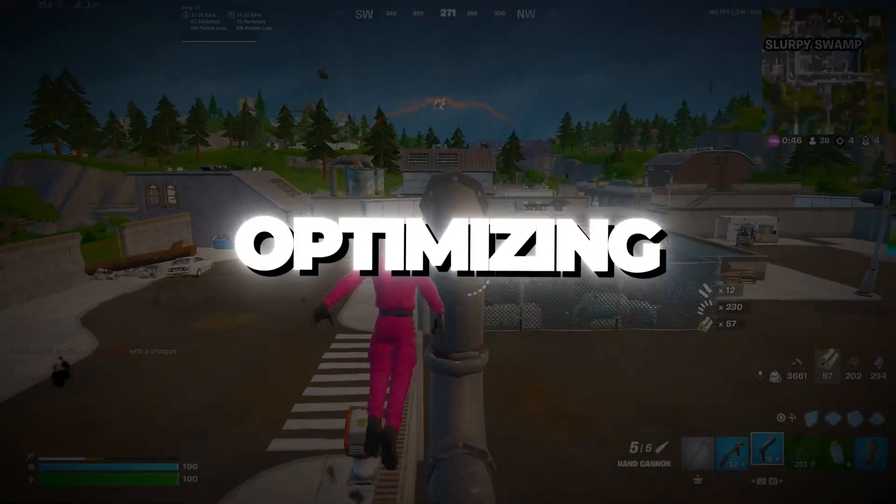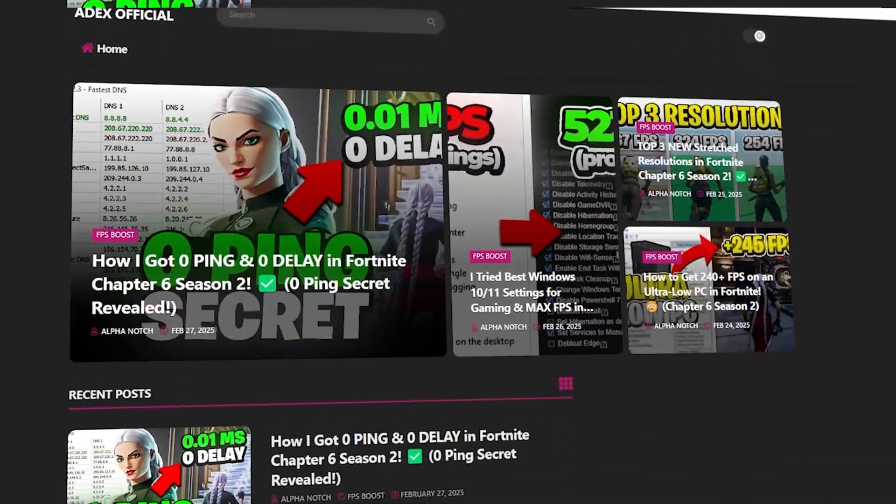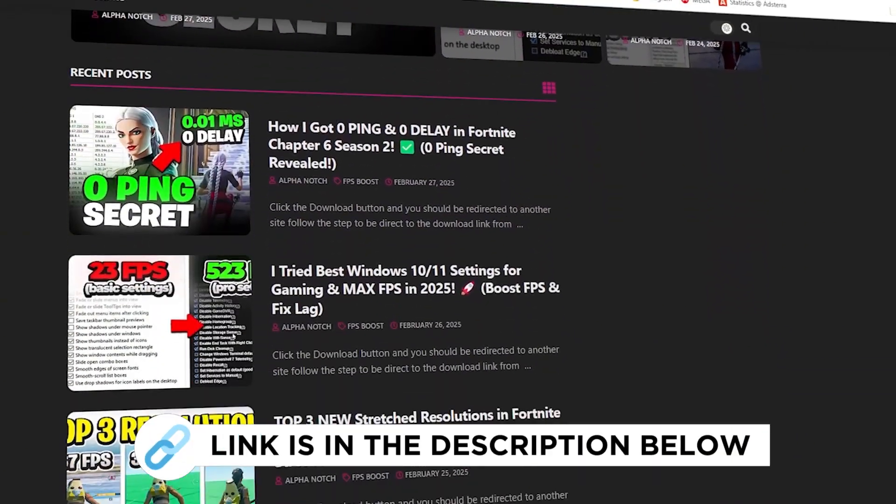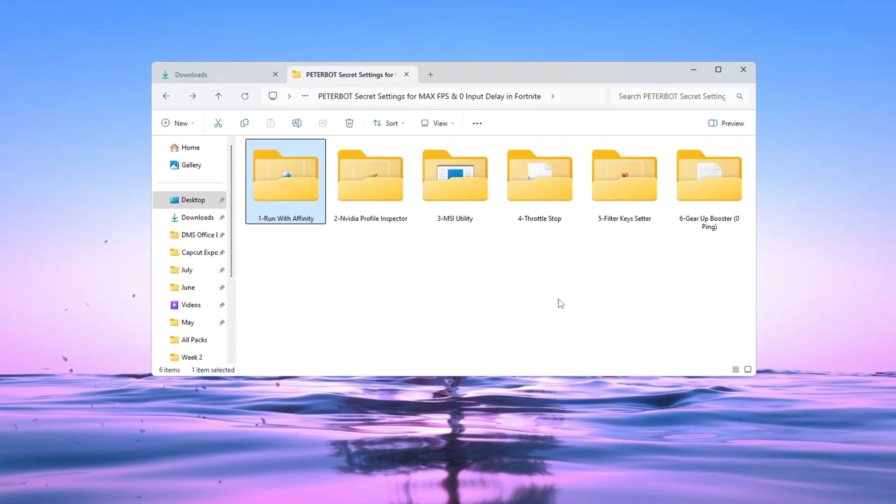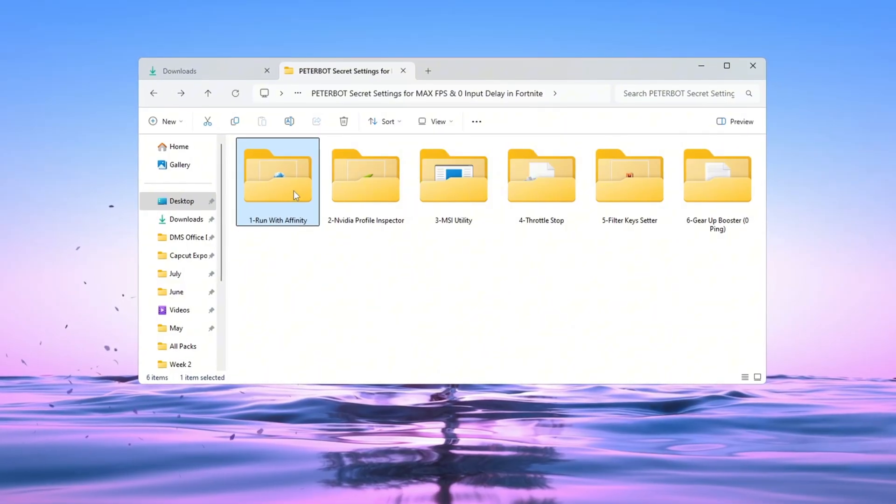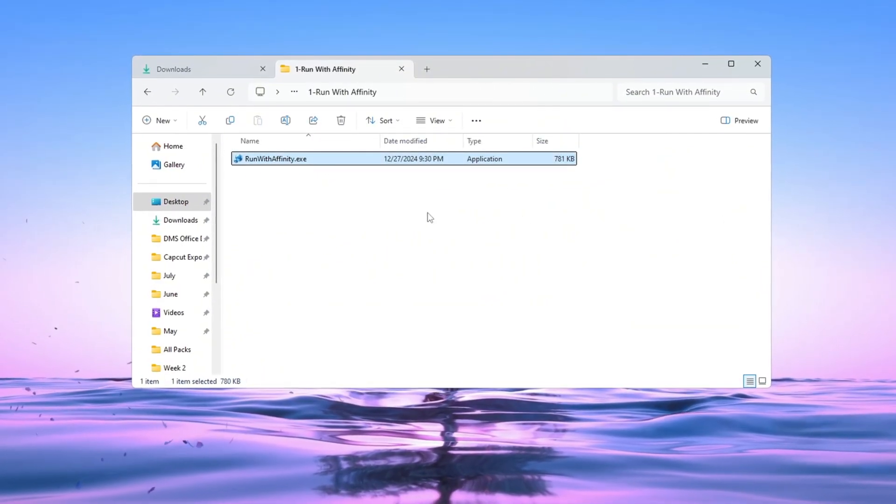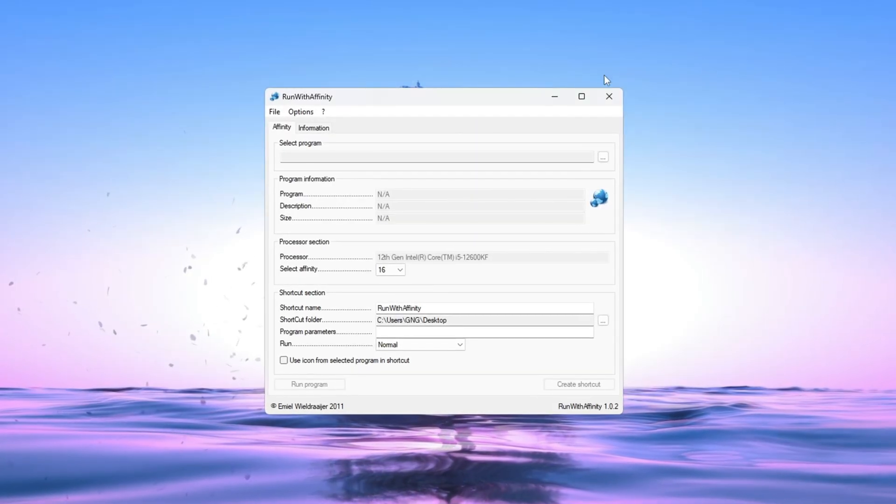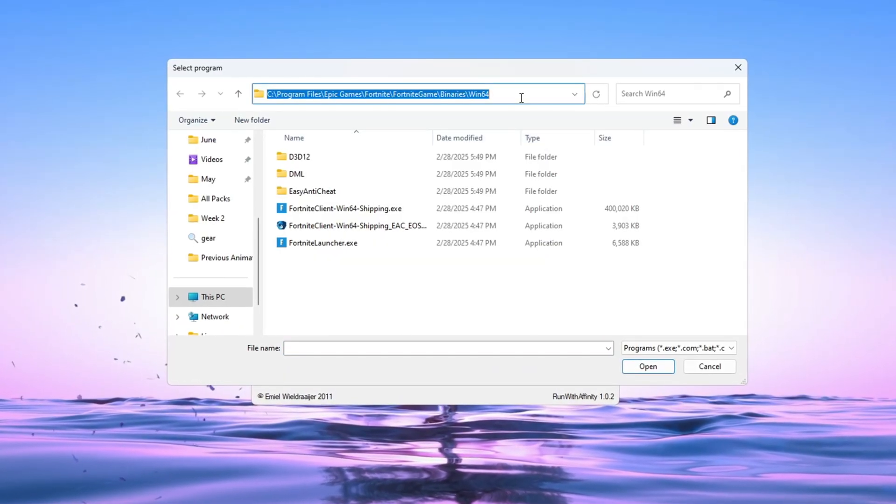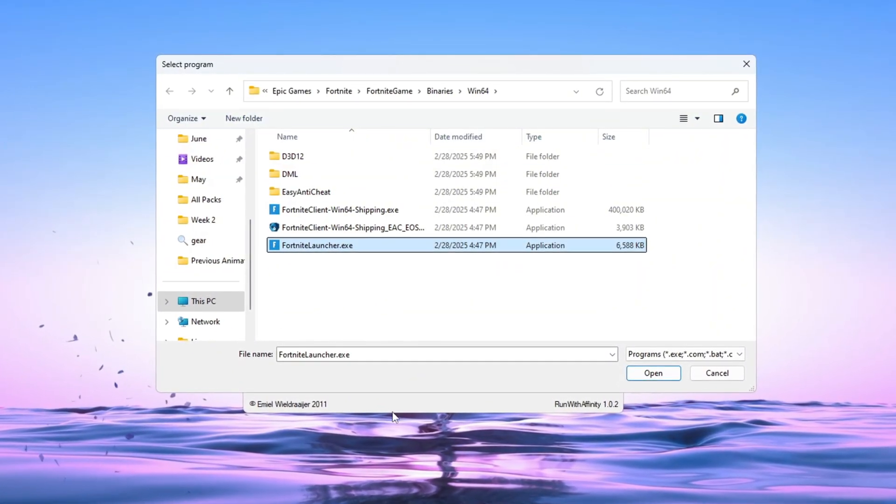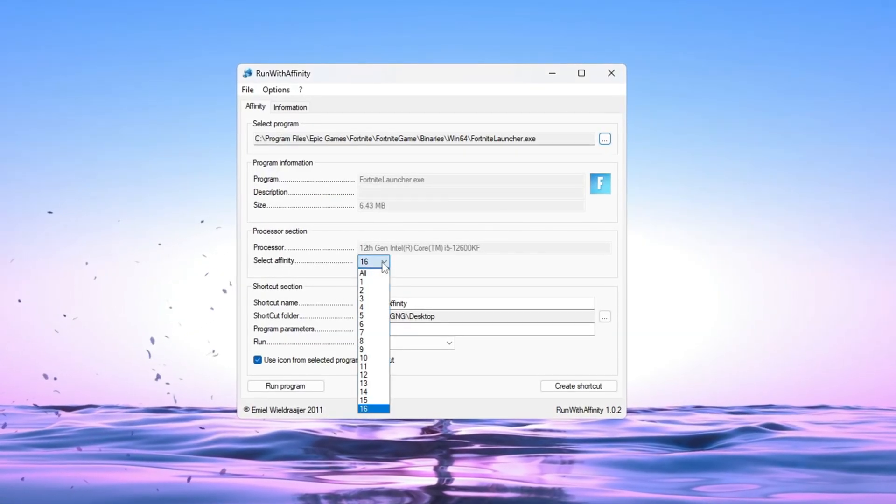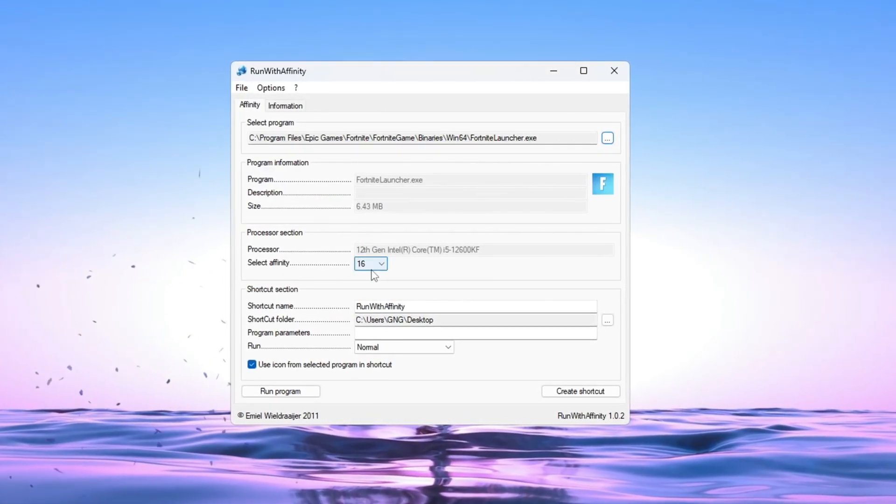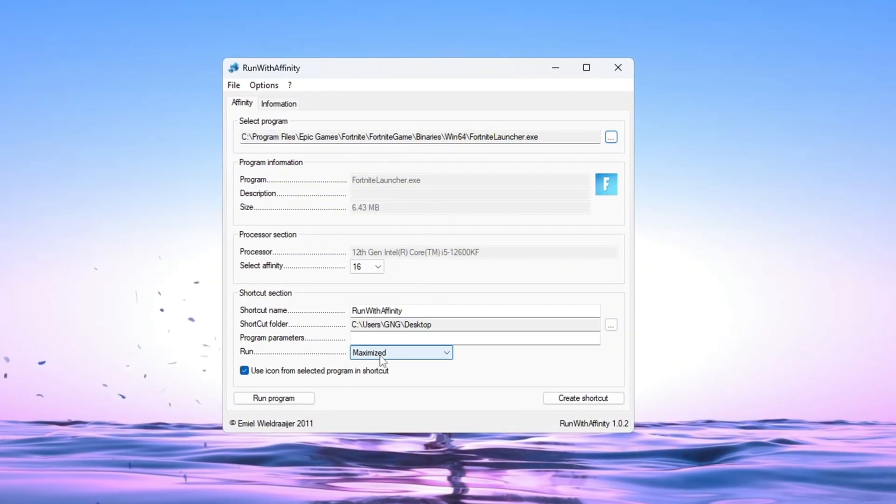Step 2: Optimizing CPU Usage for Fortnite Using Run with Affinity. You can get all the files I use in the pack from my official website. I've provided the link in the description. Now we're going to make Fortnite use your processor more efficiently by using a tool called Run with Affinity. This lets you choose which CPU cores the game should use so it runs faster and smoother. First, open the Run with Affinity tool. You don't have to install anything. Just open the program. Once it's open, find and select the FortniteLauncher.exe file. After that, set the Affinity setting to the highest value available. This tells Fortnite to use your best CPU cores. Then set the Run setting to maximize so Fortnite runs in full performance mode.